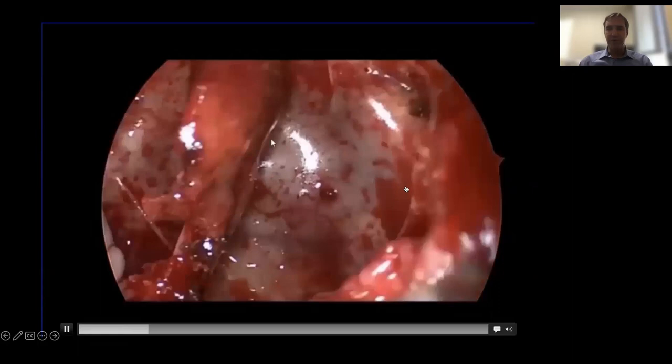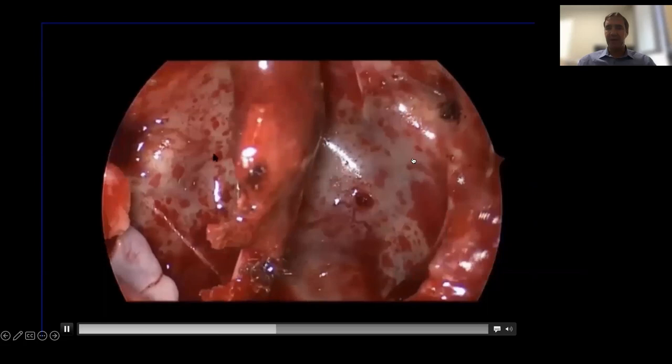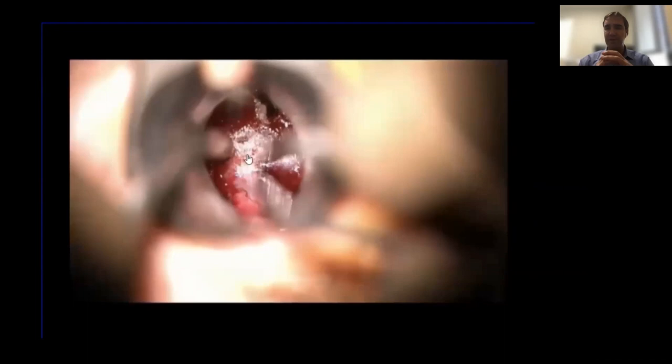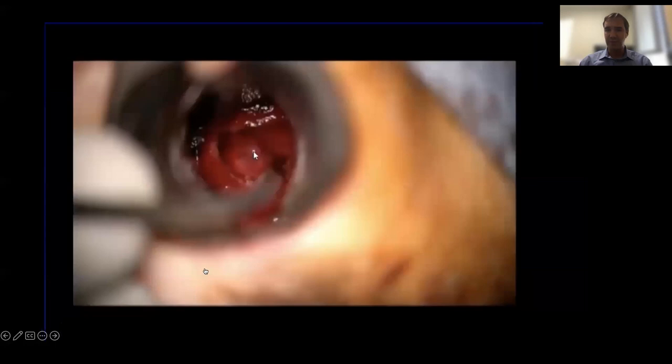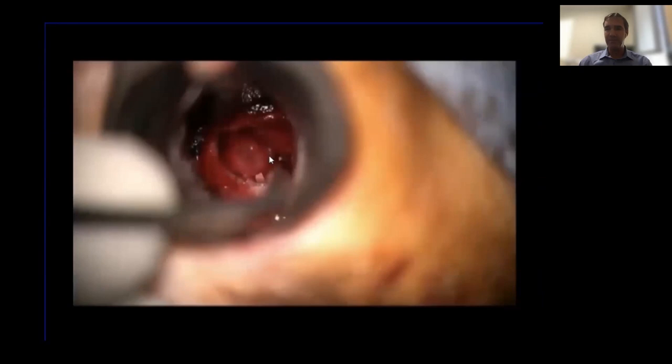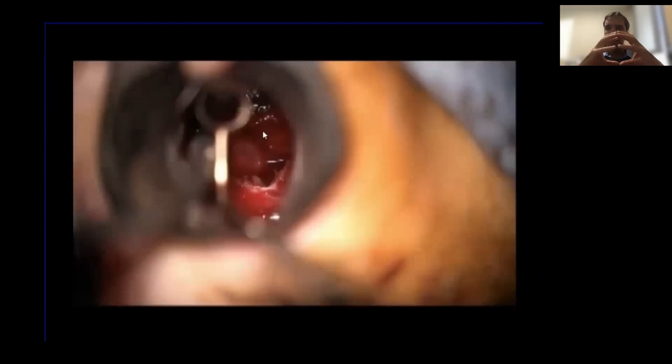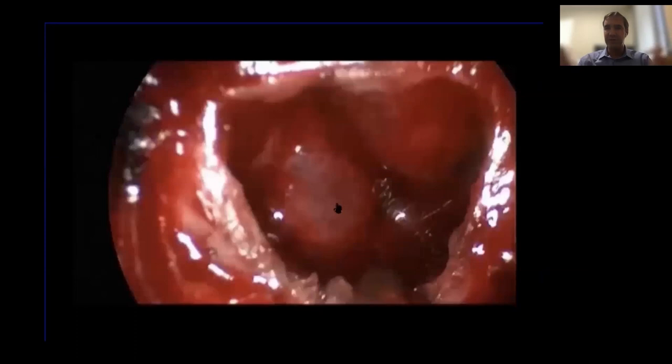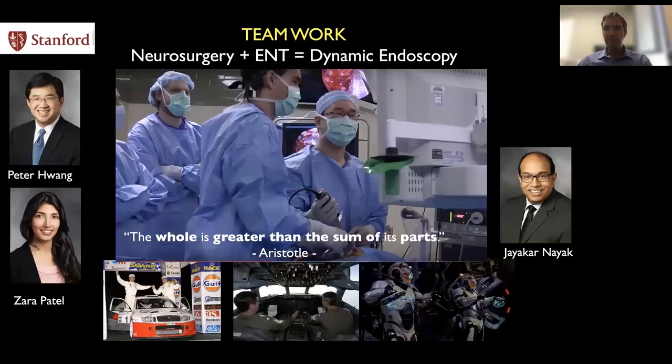This is someone else's operation showing the expanded endoscopic view. This is an old-fashioned surgeon where the ENTs do the approach with the endoscope, but then he puts the speculum on the microscope — look how the visualization decreases dramatically. You can only see a limited area with the microscope. With the endoscope, you can see so much better, so much more. The use of the endoscope has really revolutionized how we do pituitary surgery.